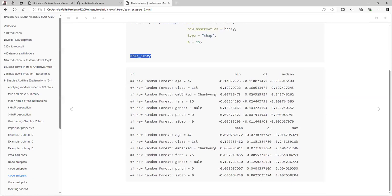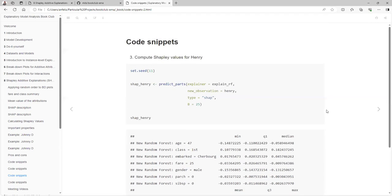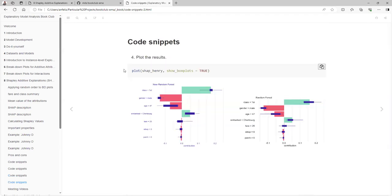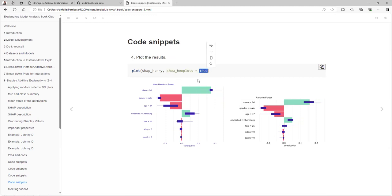I wasn't able to find the print function that the data is using to print this result, because what I don't like about it is it's not showing the important order. Here we can just use the plot function — by default the show plot is activated, but you can also toggle it off if you don't want to see the box plot.